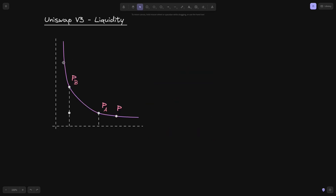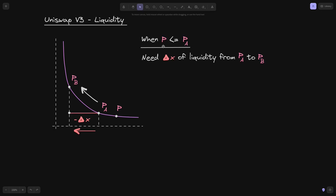Let's say that we have the concentrated liquidity curve and the price ranges P of A and P of B, and the current price P is less than P of A. For the price to swing from P of A to P of B, this much amount of token X will have to exit the pool. In other words, when the current price P is less than or equal to P of A, we're going to need this much amount of token X.